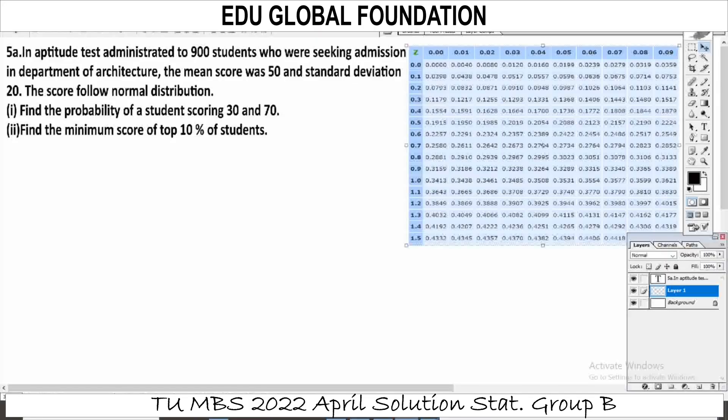Hello, I am Chita Shwedi. This is TUMBS 2022 April. This is a question solved. If you have a question, please comment. This question is probability.